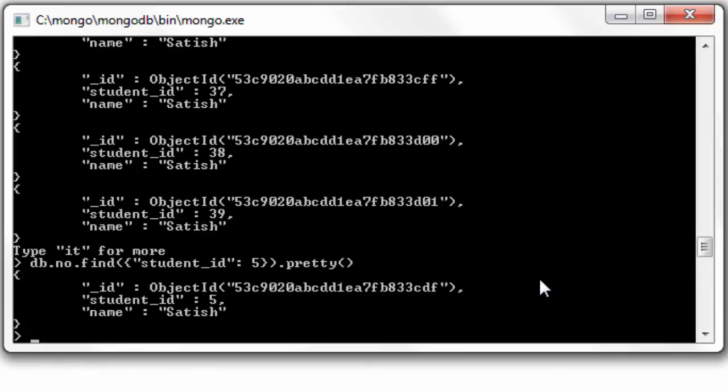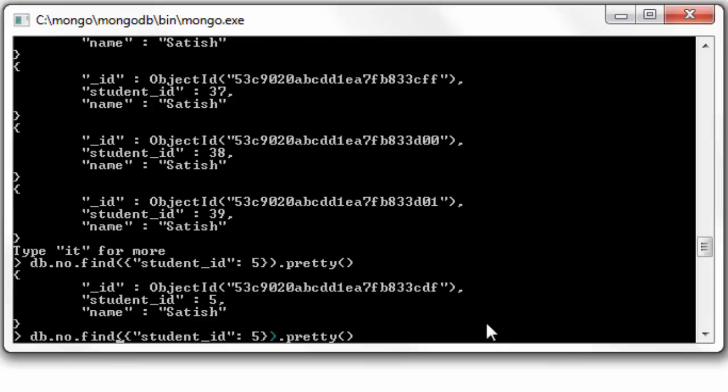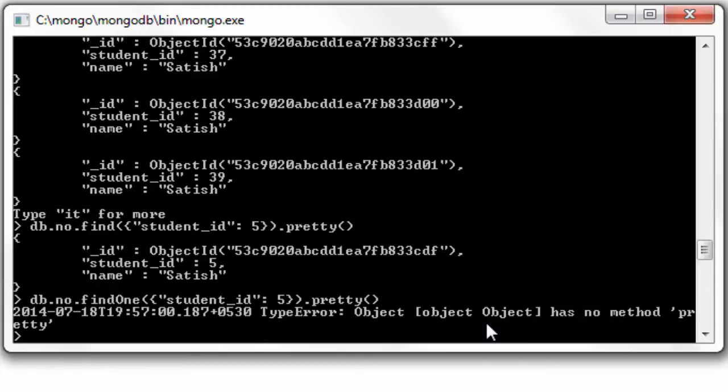Okay, the problem is find doesn't look only for one record like findOne. Let's see how findOne works. FindOne is pretty quick because once it matches to the first document inside the collection, it stops searching and just displays the result. It only looks for one document so it's faster.